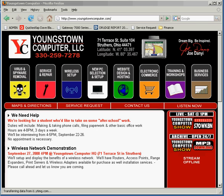Hello, everybody. This is Joe Danye from the Youngstown Computer Show, and this week we're doing things a little differently. We're putting together a video presentation rather than trying to explain our performance segment over the radio step-by-step. So watch the video. Send me an email, joe at youngstowncomputer.com, and let me know how it worked out for you — if you prefer this way or the old way, either way, send me an email.